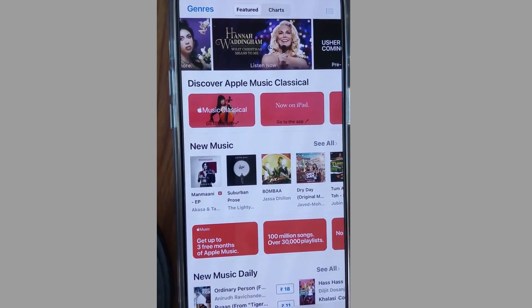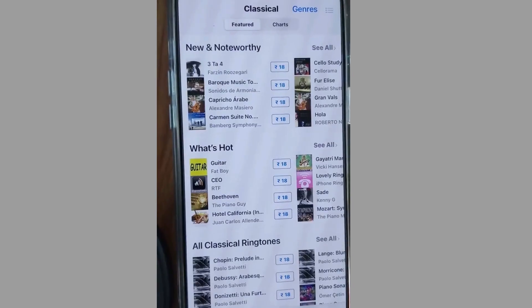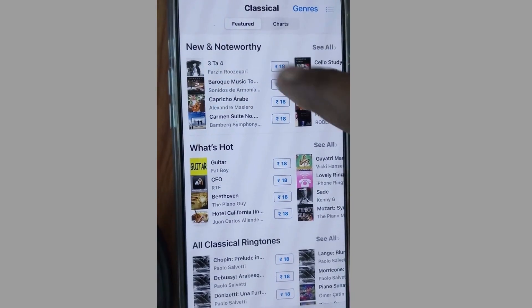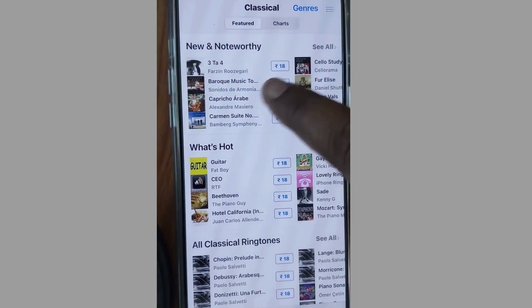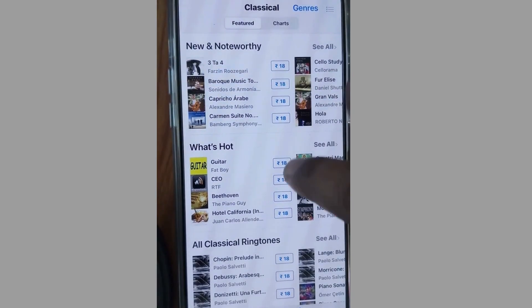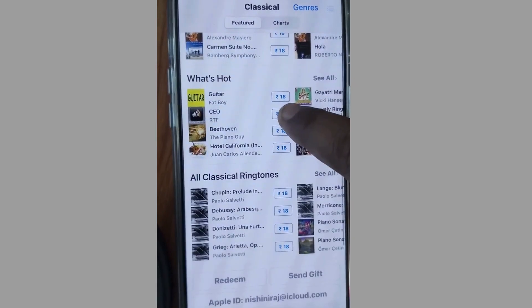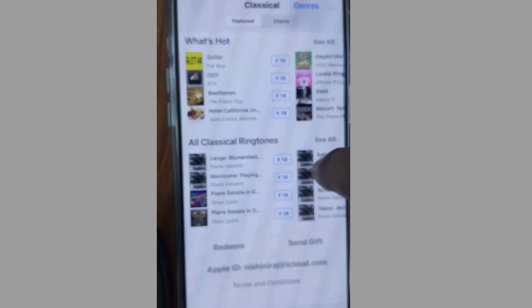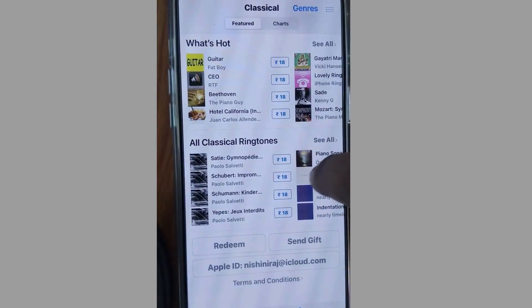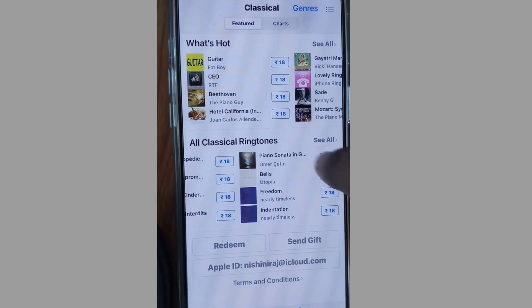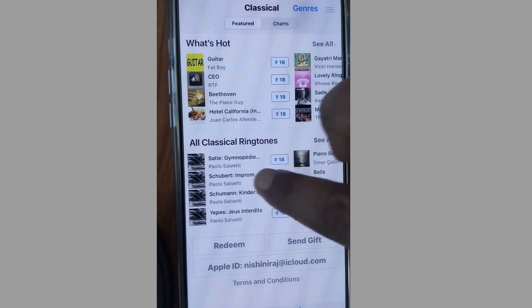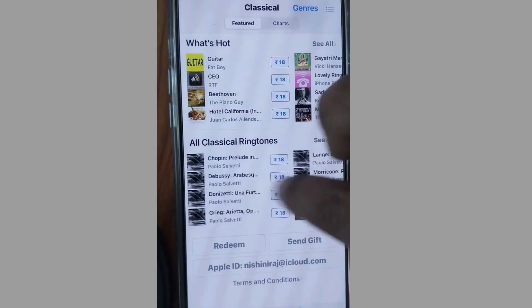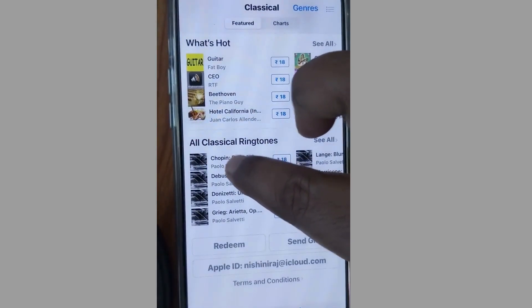Category-wise, songs are available here. Choose any one of them which you want to make the default ringtone of your iPhone. Select any one of them and tap on it.